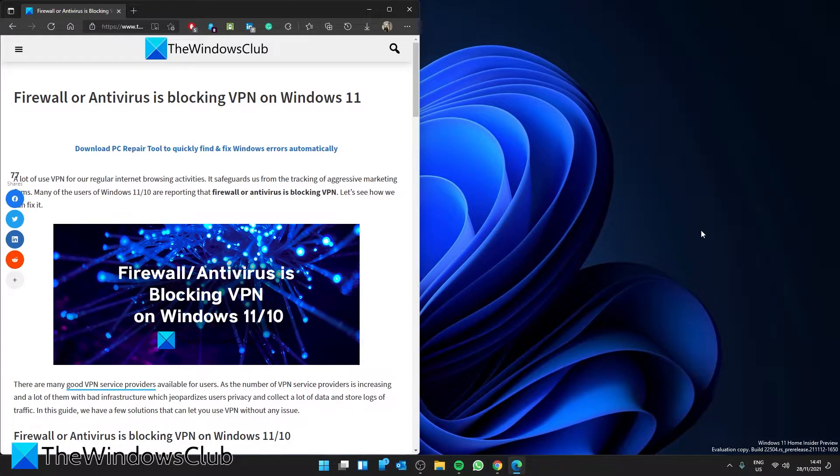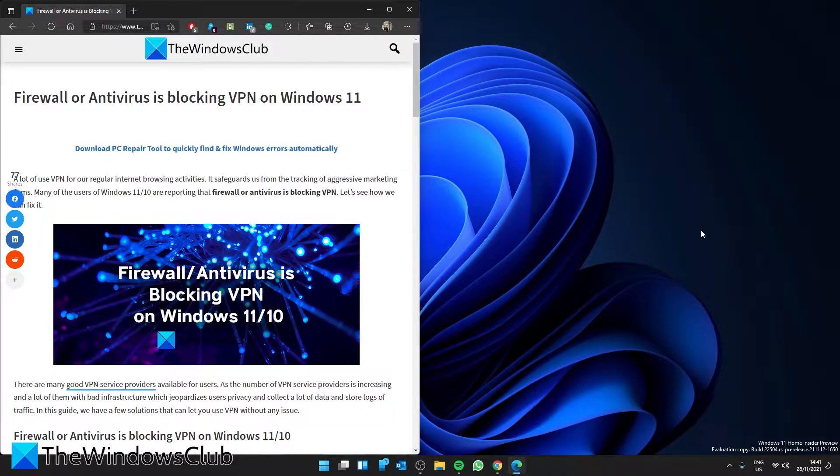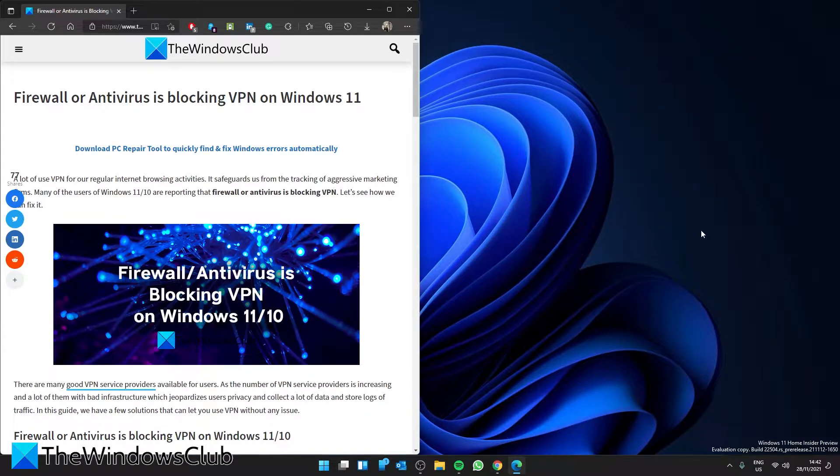Is your firewall or antivirus blocking your VPN? In this video we'll go over a few things you can do to fix the problem. If you need a more in-depth look at the issue, we have an article linked in the description.